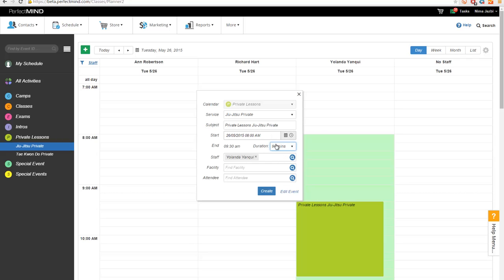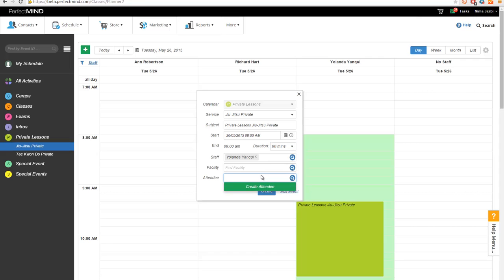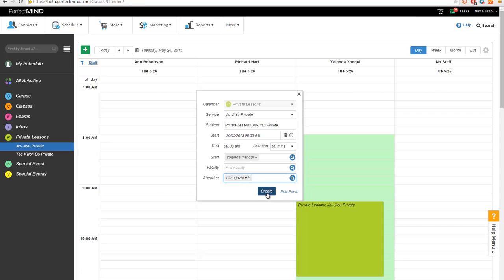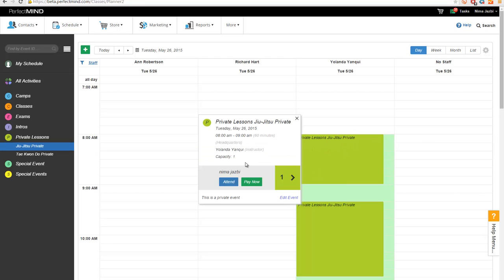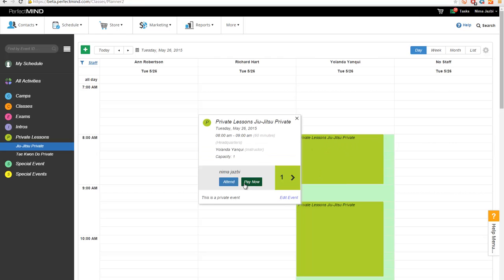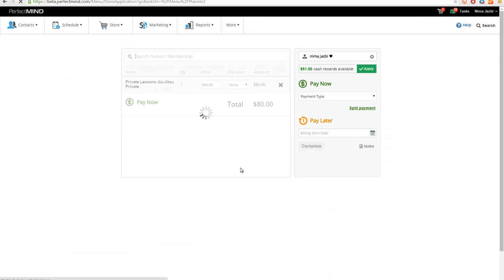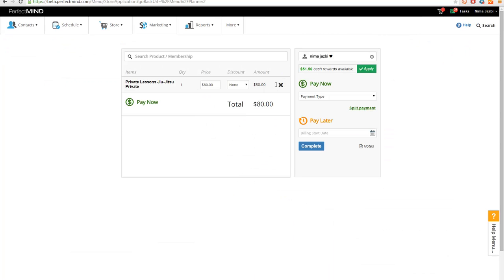Based on the selection that I have here, the price of this event changes as well. So if I make 60 minutes and I add an attendee to it and I create this event, when I want to go pay for it, we'll just click on the appointment and click Pay Now. When I go to the checkout screen, the system is going to take $80, which was basically the fee for 60 minutes private lesson.